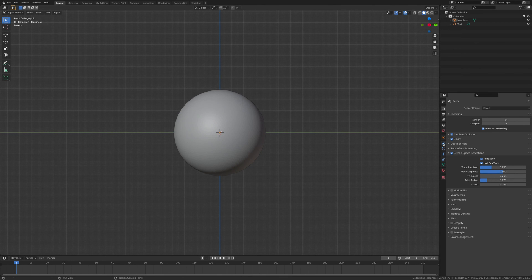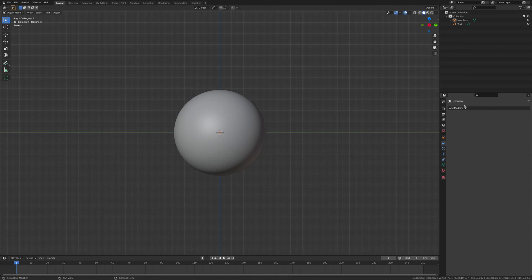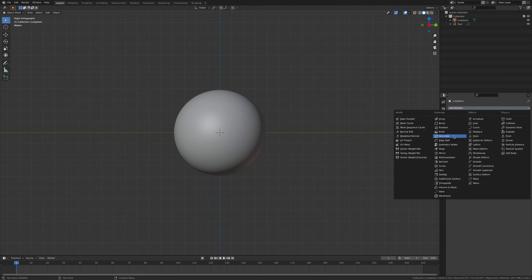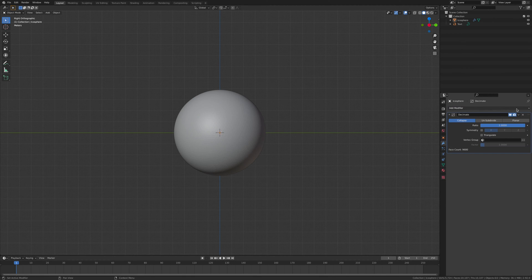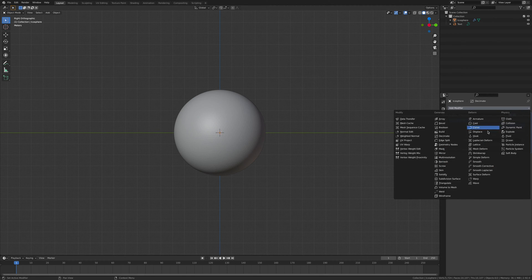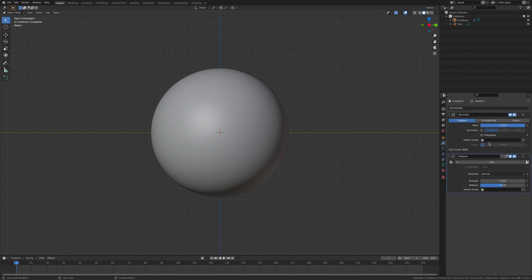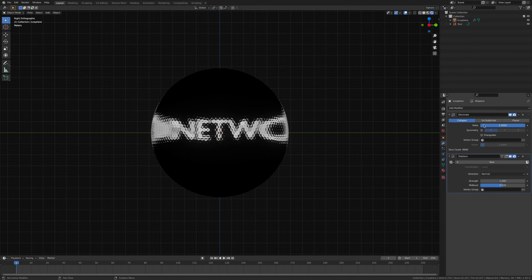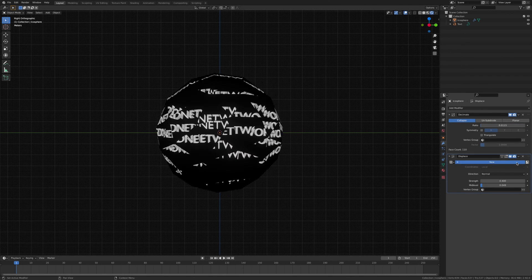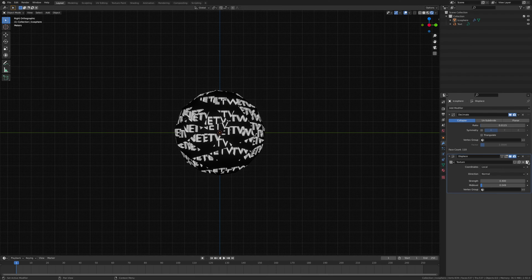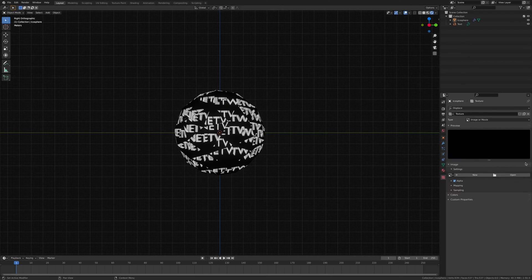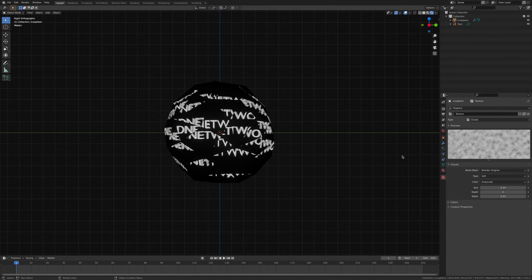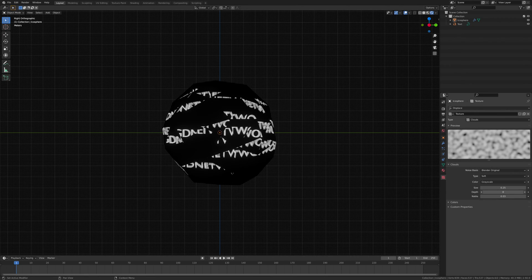Now that's done, you want to add some modifiers. You want to add a decimate and you want to add a displacement. Click new and then go to clouds and then take the depth down to zero.